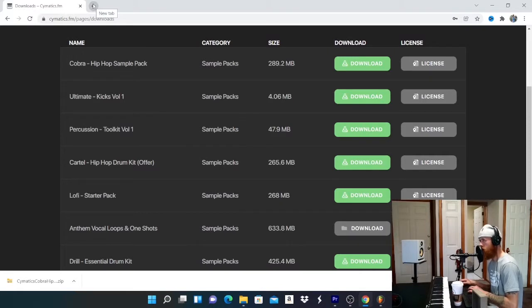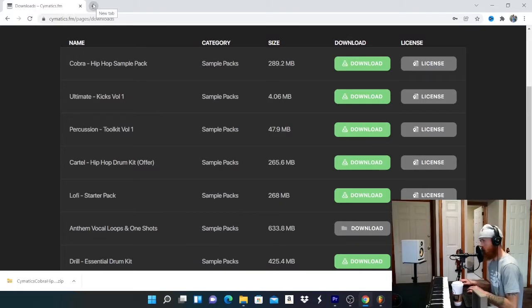What I use for my drum kits is cymatics.fm. I could go to other websites, you could do whatever.